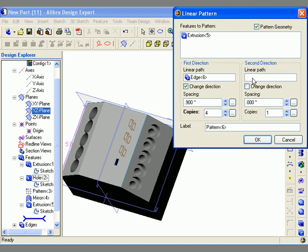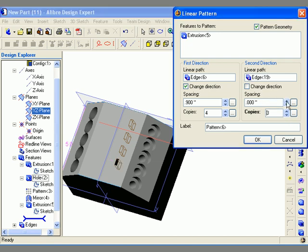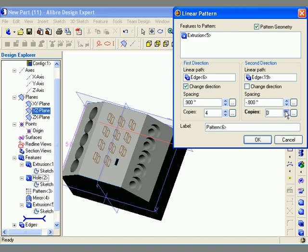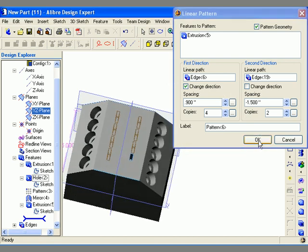Next I select the linear path field in the second direction area and again select either an edge or an axis — in this case another edge on the model. Then I specify the number of copies and spacing for the second direction. Notice that as I change these values, the preview updates in the work area. Once all parameters are defined I click OK to create the bi-directional pattern.